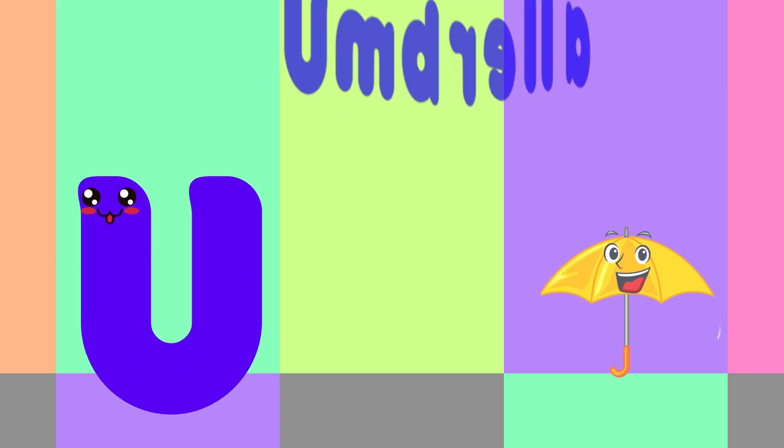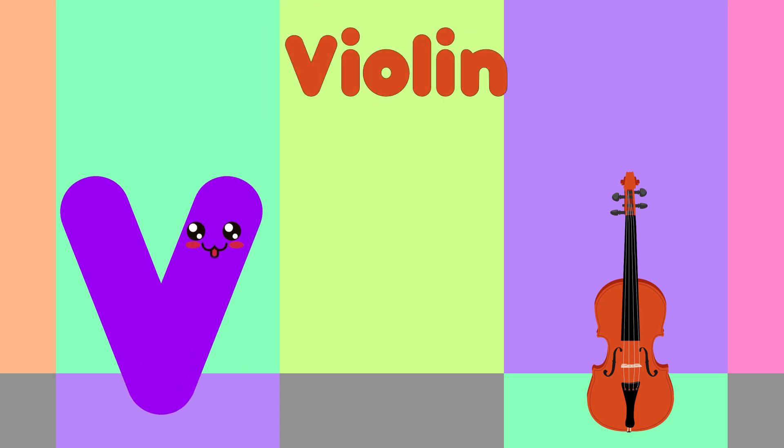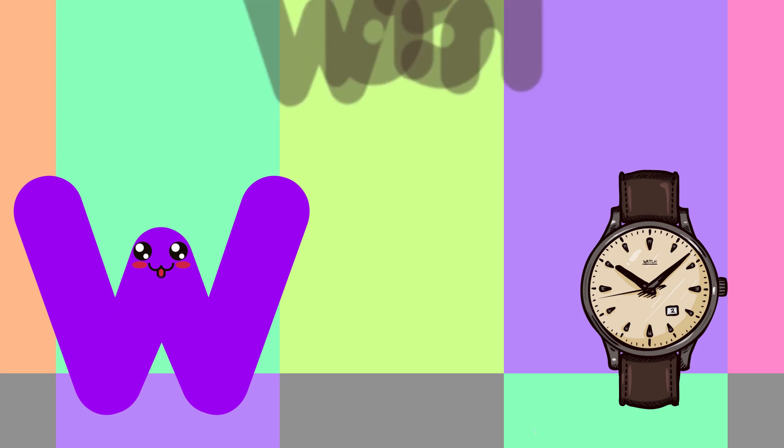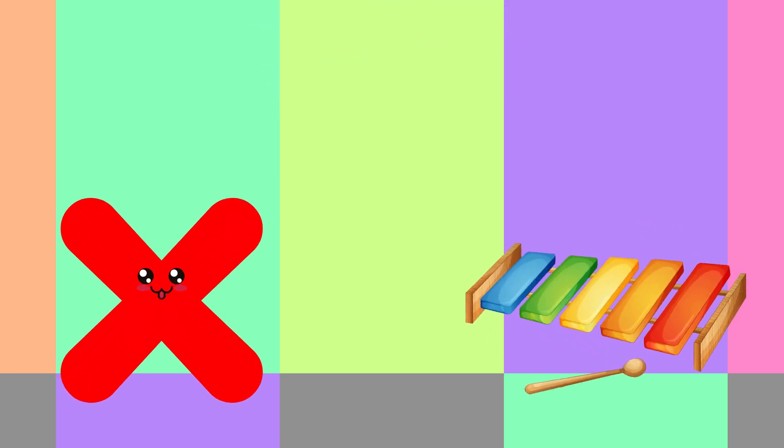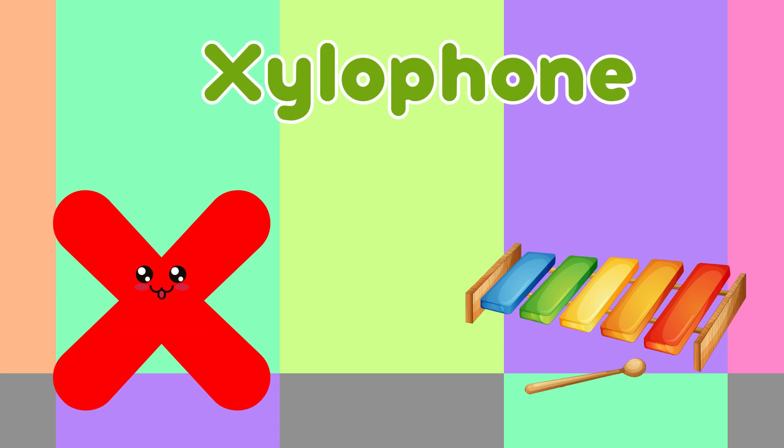U is for Umbrella, U-U-Umbrella. V is for Violin, V-V-Violin. W is for Watch, W-W-Watch. X is for Xylophone, X-X-Xylophone.